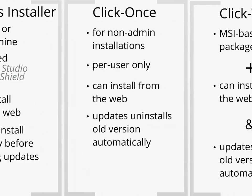With ClickOnce, you have the advantage of not requiring administrative access to the system. They're per-user only, you can install from the web, and the updates uninstall automatically, as well as then install the new version.